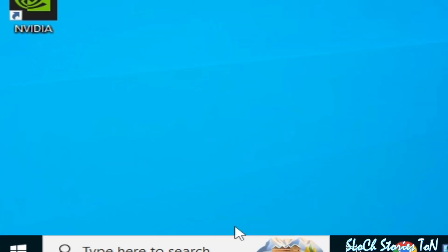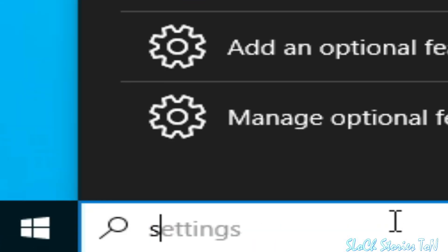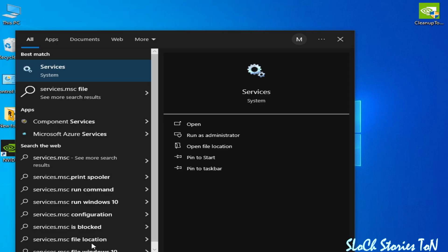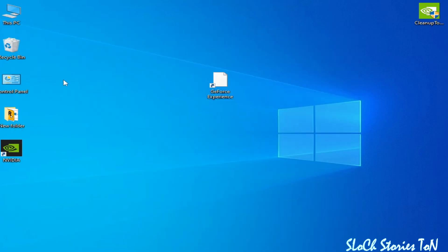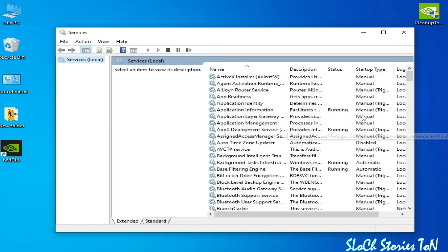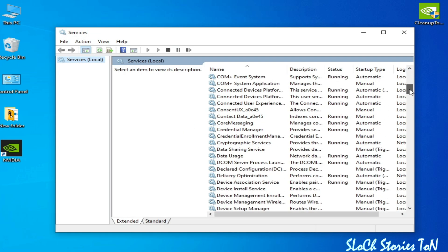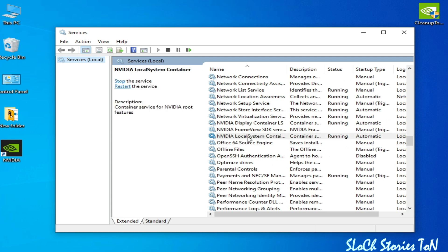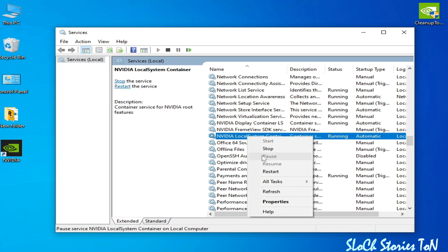Make sure you have selected Everyone, then click Apply and OK. Now go to the search bar on your Windows and type services.msc, press Enter to open Services. Scroll down and find NVIDIA Local System Container, right-click and go to Properties.